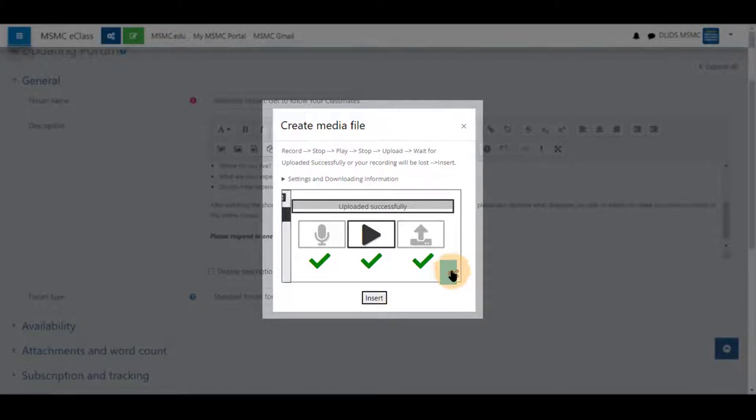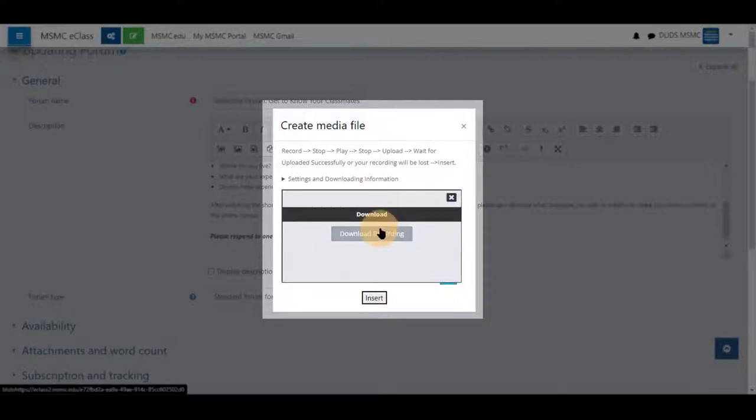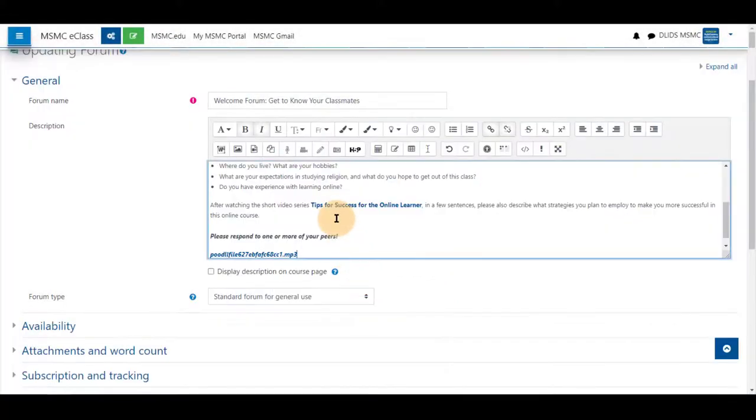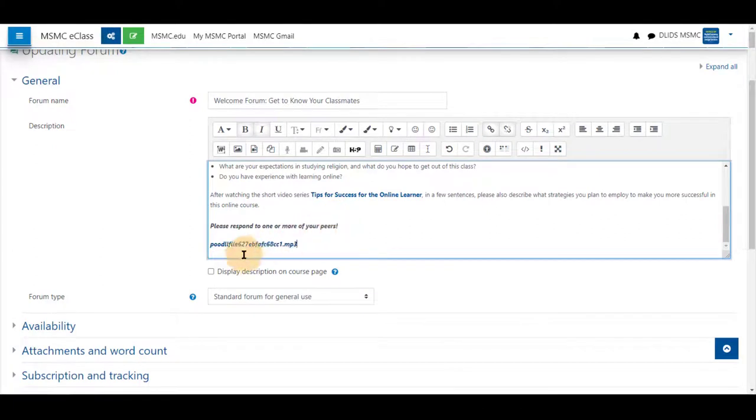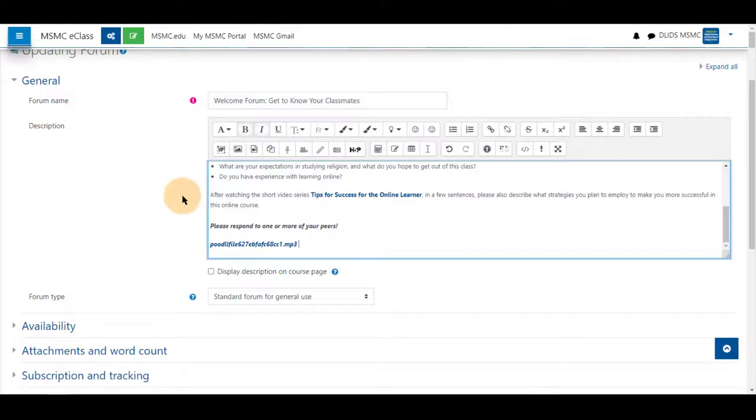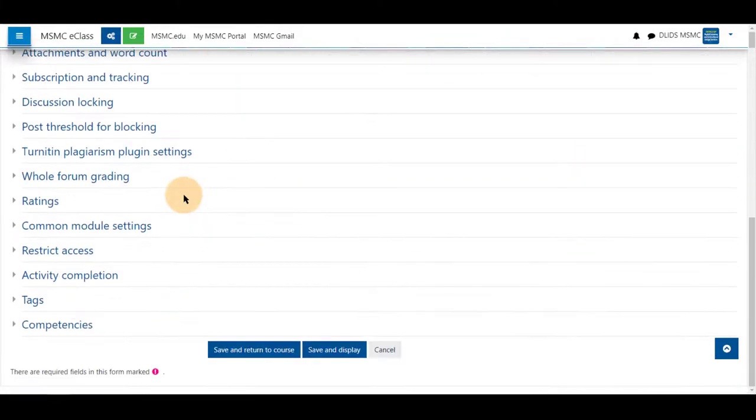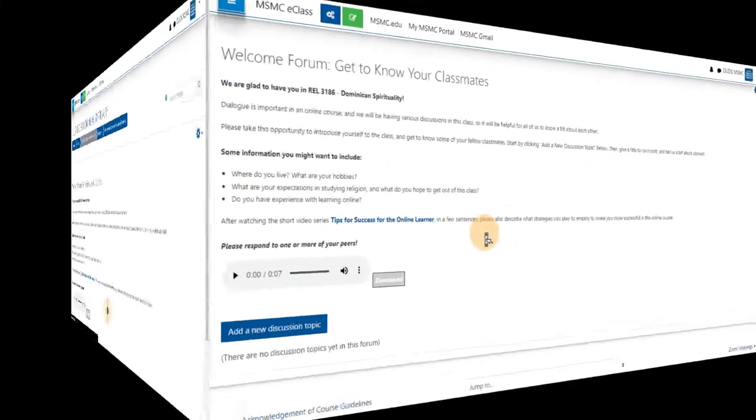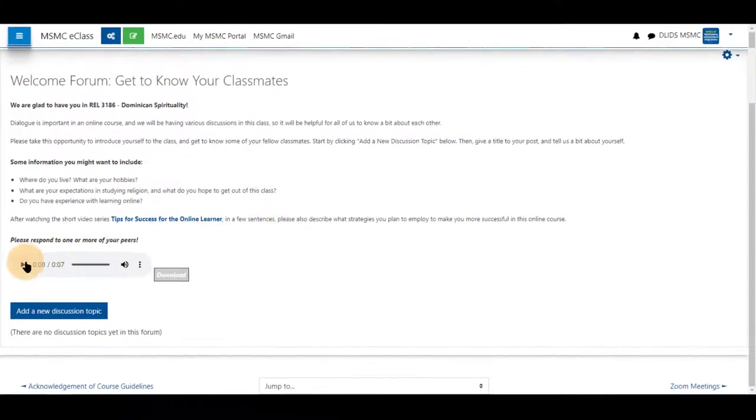If you wish to download it, you can download it from the gear icon as well. Once inserted, it will be listed as so, as a blue hyperlink. I will scroll to the bottom. Choose save and display. And that information is listed there.